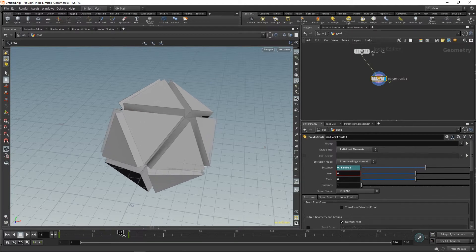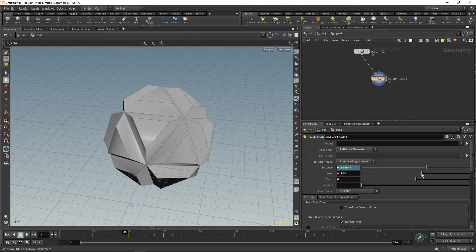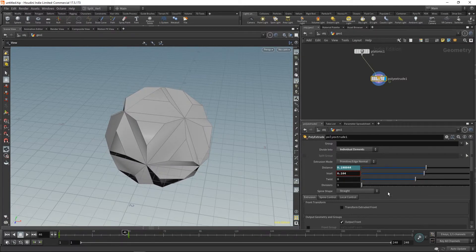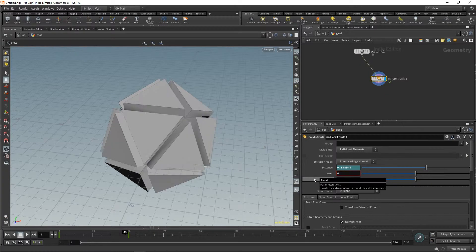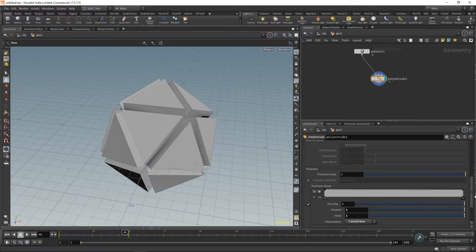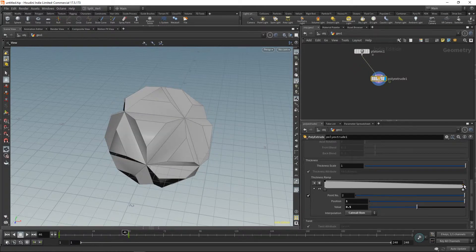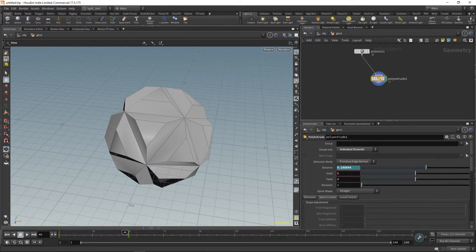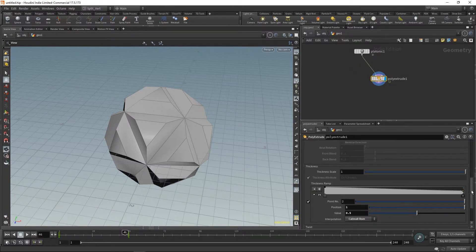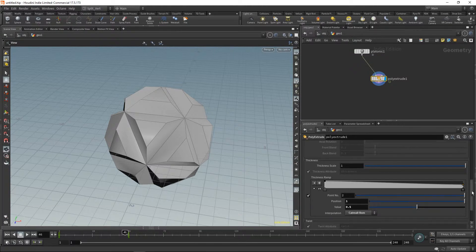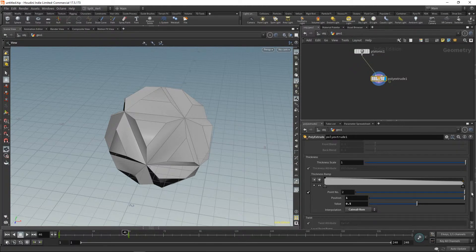We're missing the inset effect. Usually you would think to animate that as well, but I didn't do it that way. Instead, I went to the spine control, went to the thickness ramp, and here you can animate the way the extrusion is actually happening before it reaches the maximum value, from the start base to the final extrusion distance.